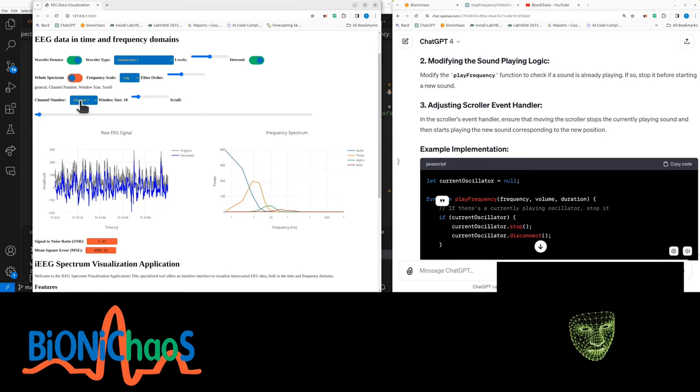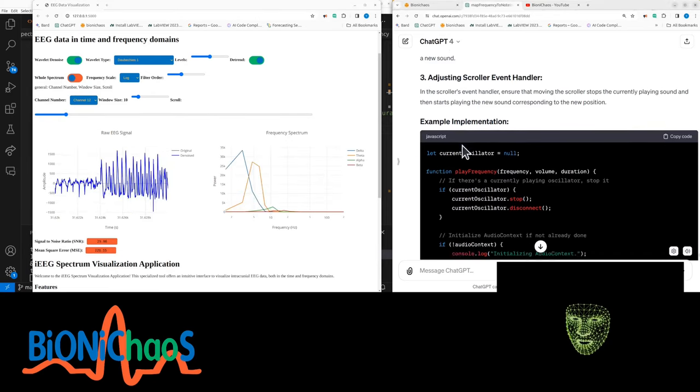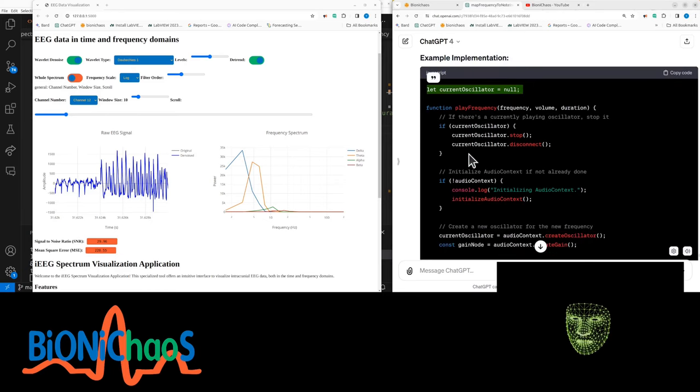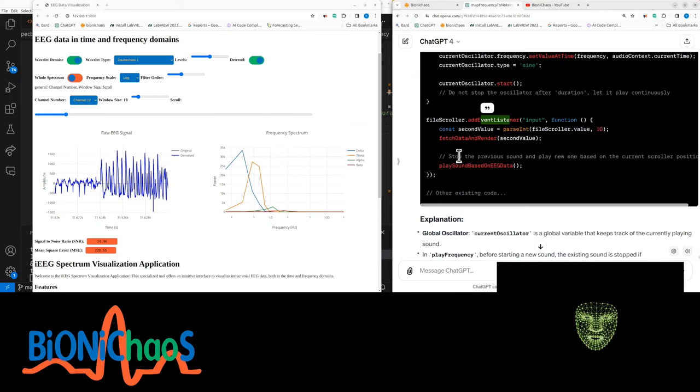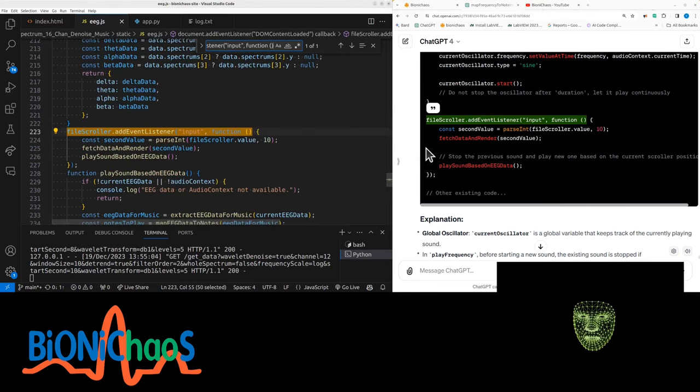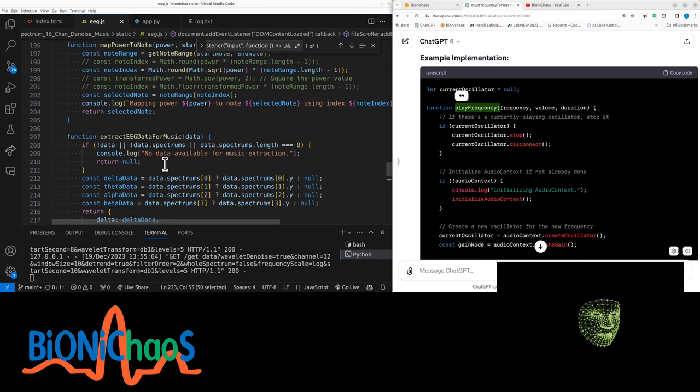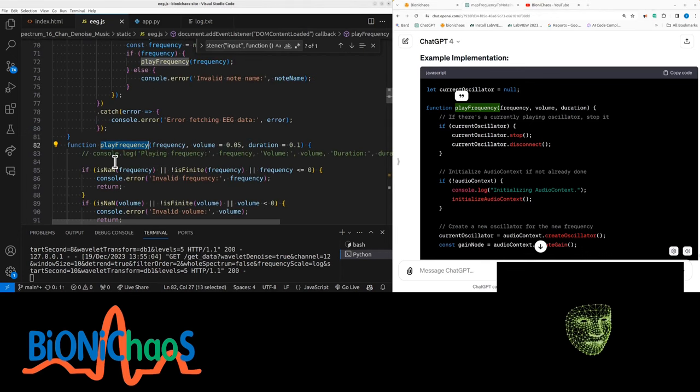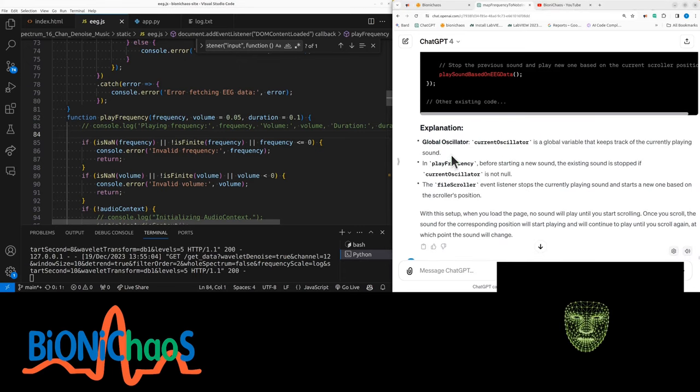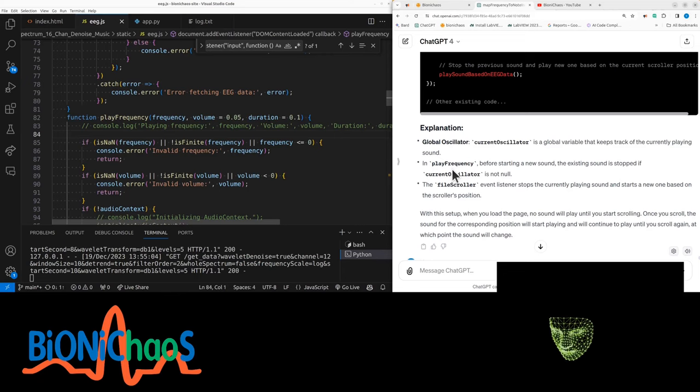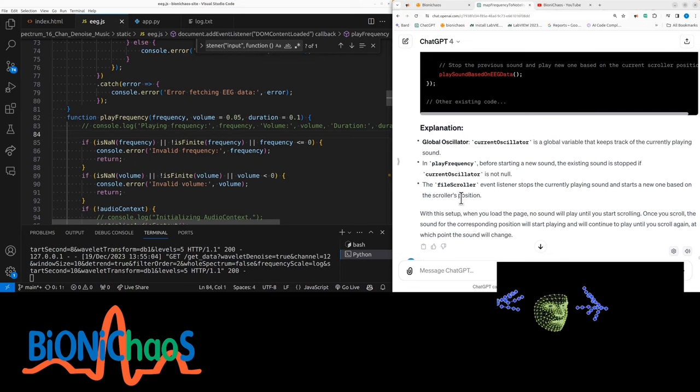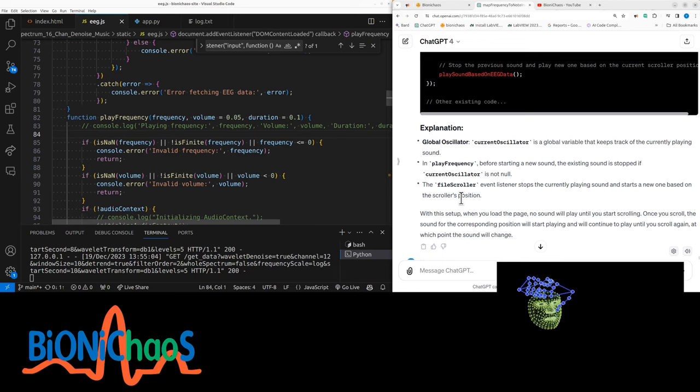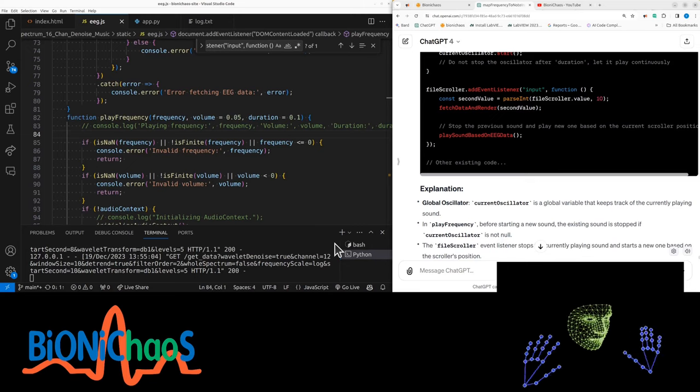Next time we'll be trying to actually make it play continuously until you move the scroller again. So loading the page doesn't play anything - actually the browser won't let us play anything. Select your channel, let's just start playing. I'm gonna make it so it keeps playing until you move the scroll again, and then we'll play the new four notes. We already have an event for this scroller input. Where is it? Over here. Yes, that's the same, and then we're changing the play frequency function. This function still has volume and duration as an input. Why? Global oscillator - current oscillator is a global variable that keeps track of the currently playing sound. In play frequency, before starting a new sound, the existing sound is stopped if current oscillator is not null. The file scroller event listener stops the currently playing sound and starts a new one based on the scroller's position. With this setup, when you load the page no sound will play until you start scrolling. Once you scroll, the sound for the corresponding position will start playing and will continue to play until you scroll again, at which point the sound will change. Okay, we'll continue this next time. Bye for now.